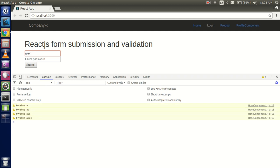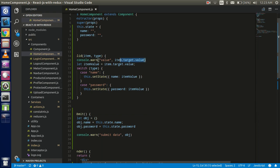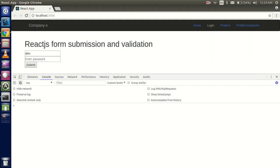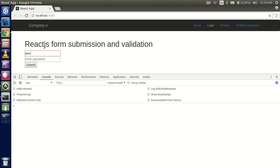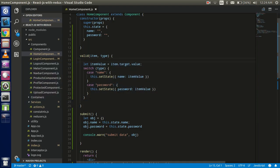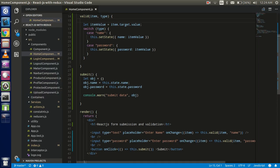Let me test it — I'll type 'alex' as the name and 'abc123' as the password, then click Submit. You can see we got the data in a single JSON object format and now we can submit it easily. To actually post this data to an API, you can watch our previous session on the fetch API, or our next video where we submit data to an API and get a response.